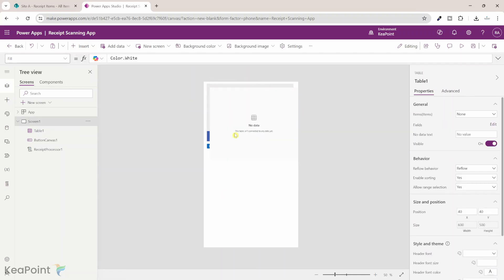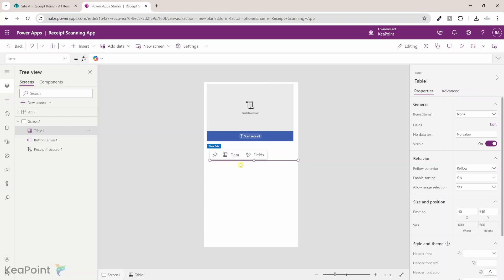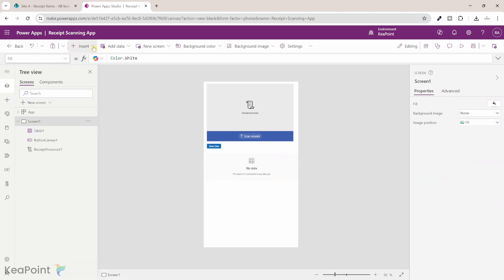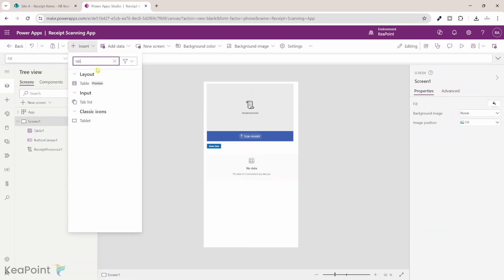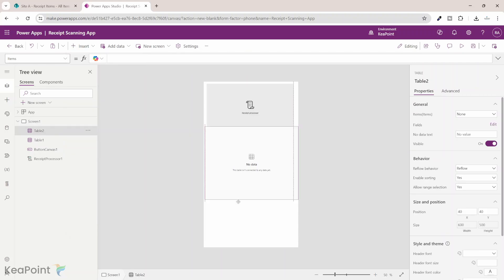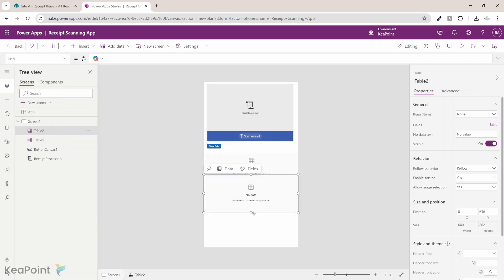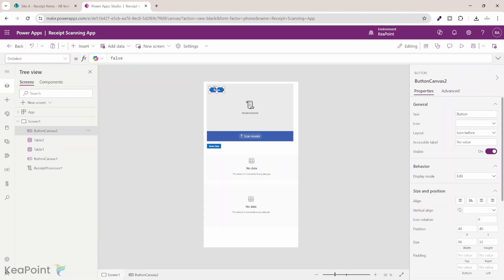I will change the dimension of this first table and move it down. Then I will go ahead and create another table — I'll search for table again and add that table below. And then the last thing we need to add is a button to save that information into SharePoint list. I will add that button and rename it to Save.